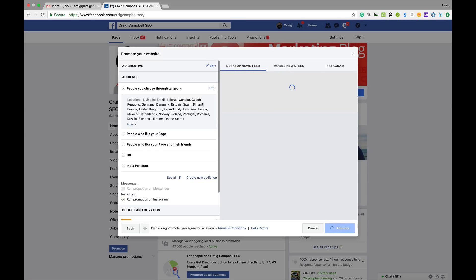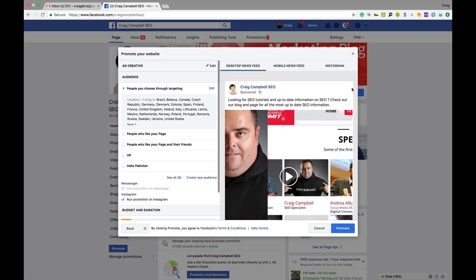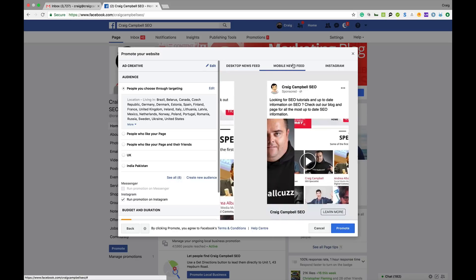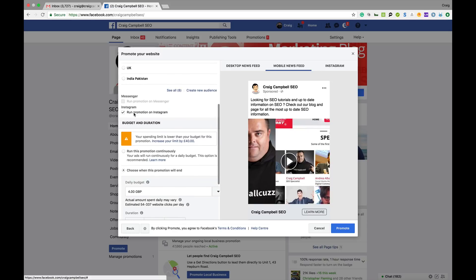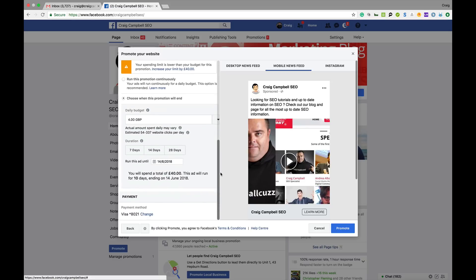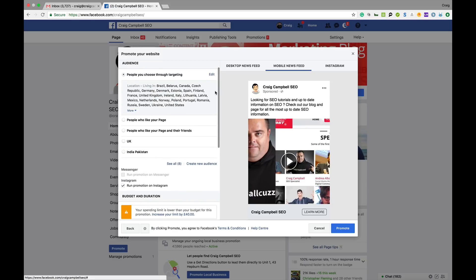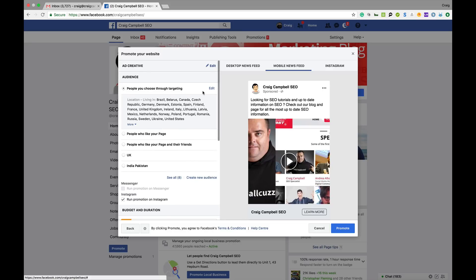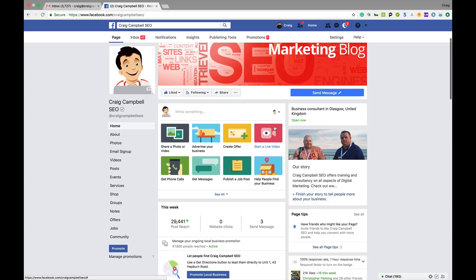'Get More Website Visitors' — the creative ad content appears here. 'Learn More' would take people to my website. Audience is really important again; you can run the promotion on Instagram if you want, choose your spend, and create a new audience or use one you've already set up through targeting. People who like your page or people you choose to target — location specific and then you can choose their interests — that's who I'd want visiting my page.